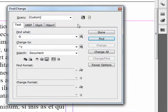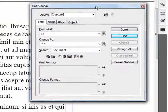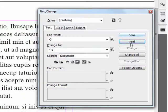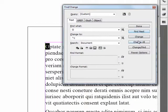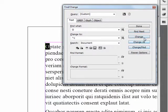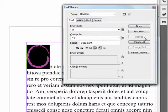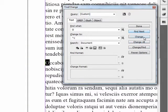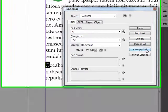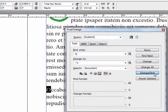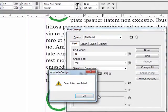Now let's give it a try. So let's do a Find, let's do a Change, and there we go. Let's find the next, change and find, change and find, change and find.